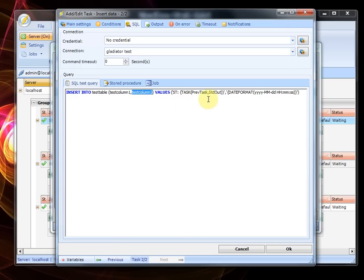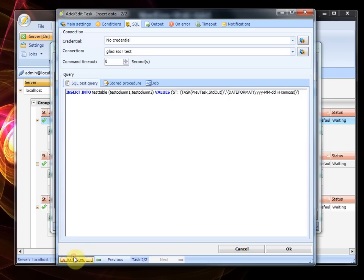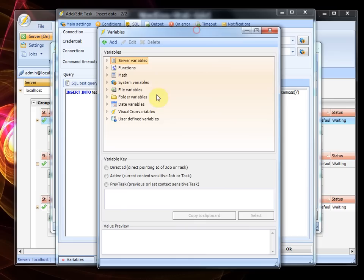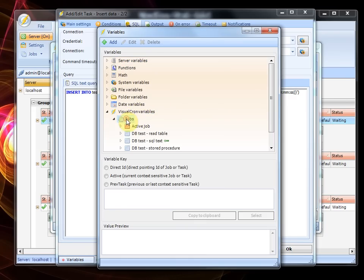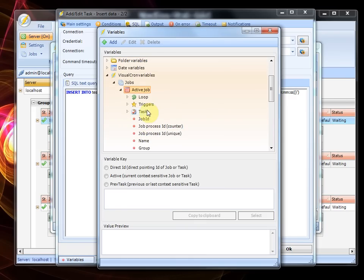As you can see here I've picked the variable from the previous task output and you can find this when browsing through the variables here, go through the active job tasks.